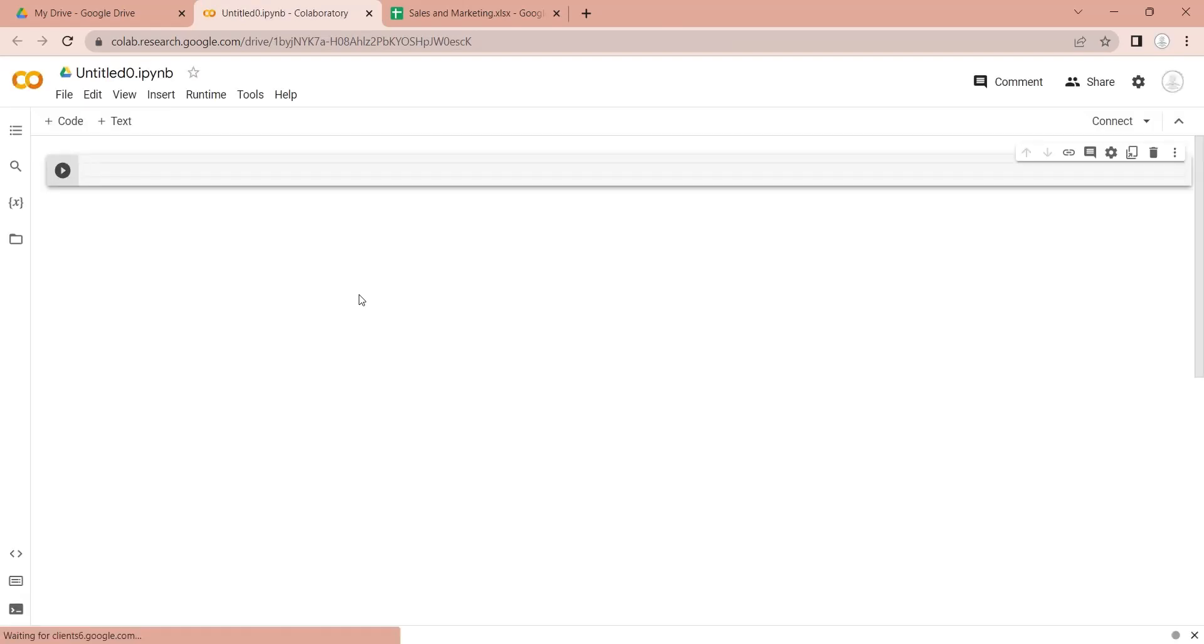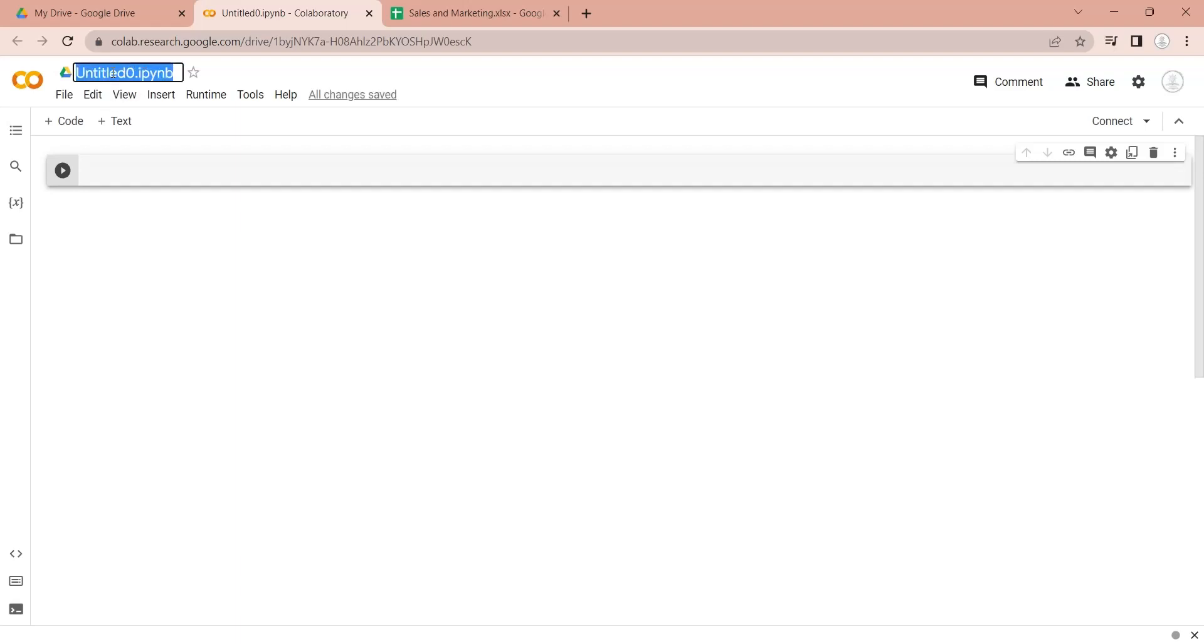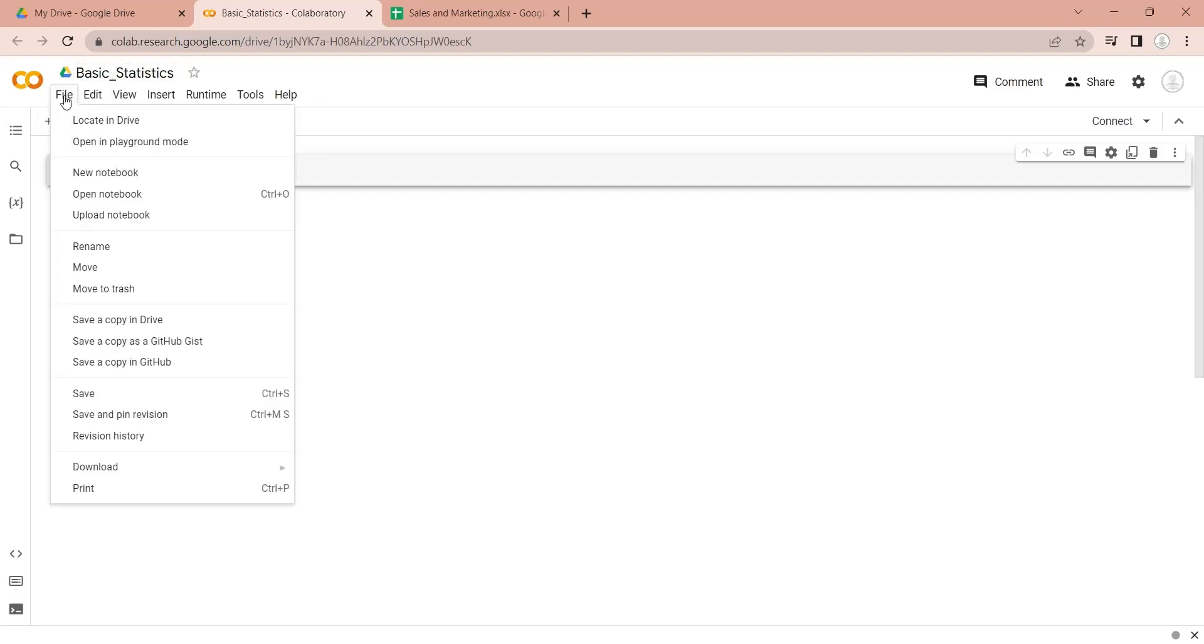This will create a new Python notebook in your Google Drive. Here you can add your Python code and create an online Python application. Let's rename our Python notebook to Basic Statistics and save the file to our Google Drive.